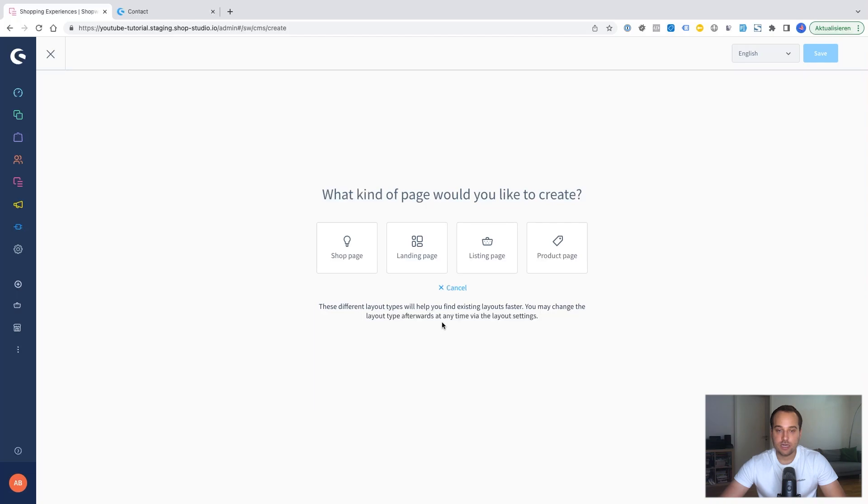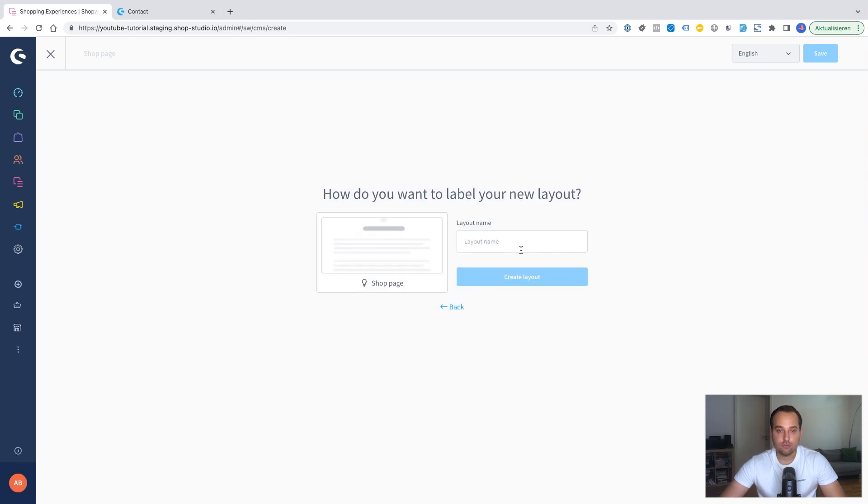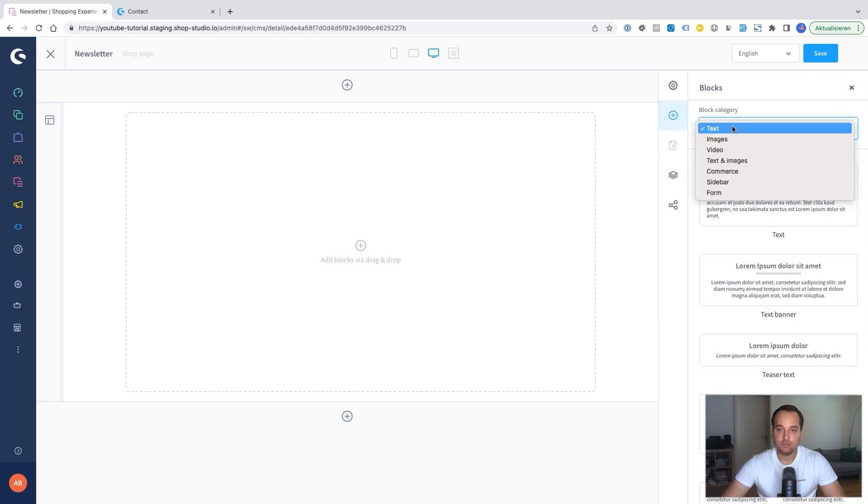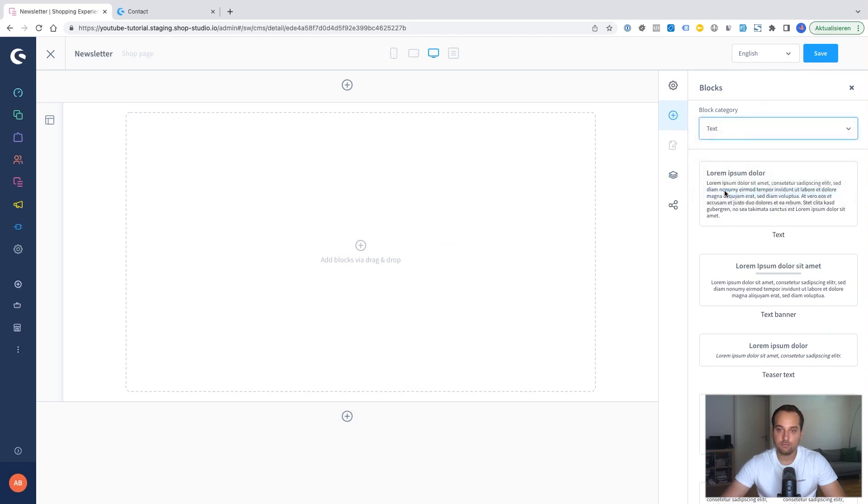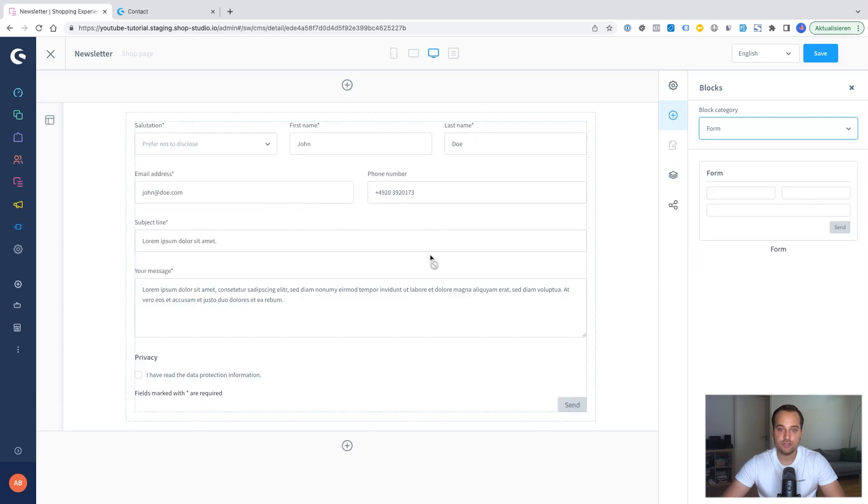Let's create a new layout. And this time maybe it could be a shop page. Let's say. Maybe full width. We name it newsletter. As the last time we choose the blog category form. And we drag and drop the CMS element here.